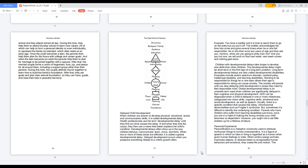Delayed Child Development. When children are slower to develop physical, emotional, social, and communication skills, it is called developmental delay. Health professionals use the term developmental delay until they find out what causes the delay. If and when they find the cause, they then use a name that better explains the child's condition. Developmental delays often show up in the way children behave, communicate, learn, move, and think. When two or more of these areas are affected, it is called a global developmental delay.